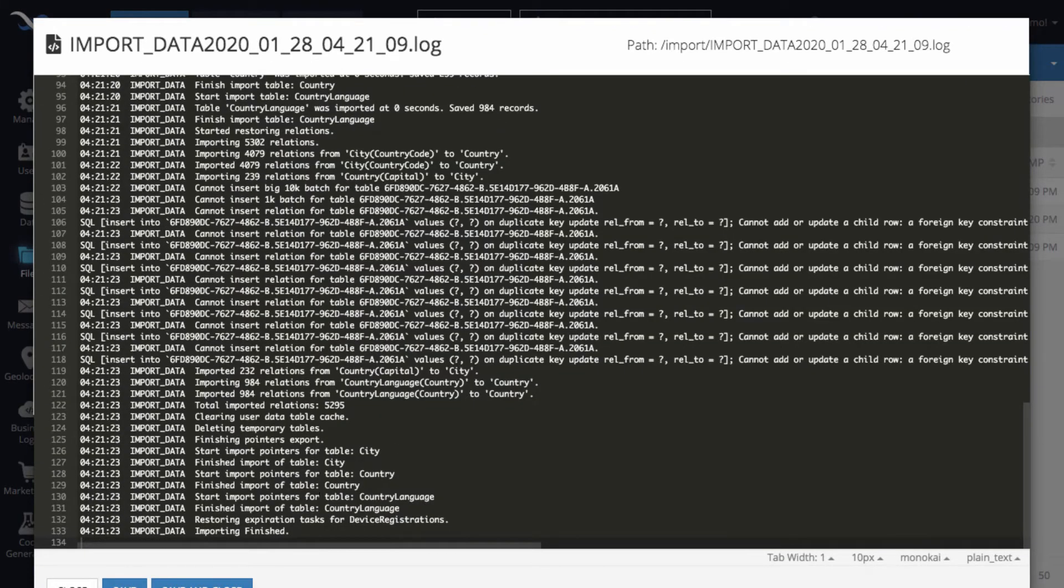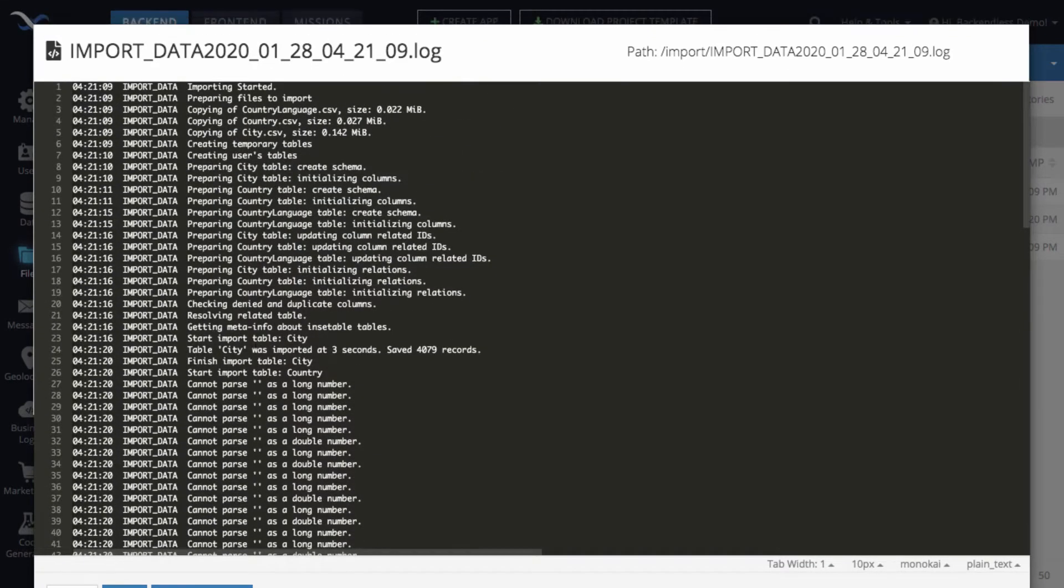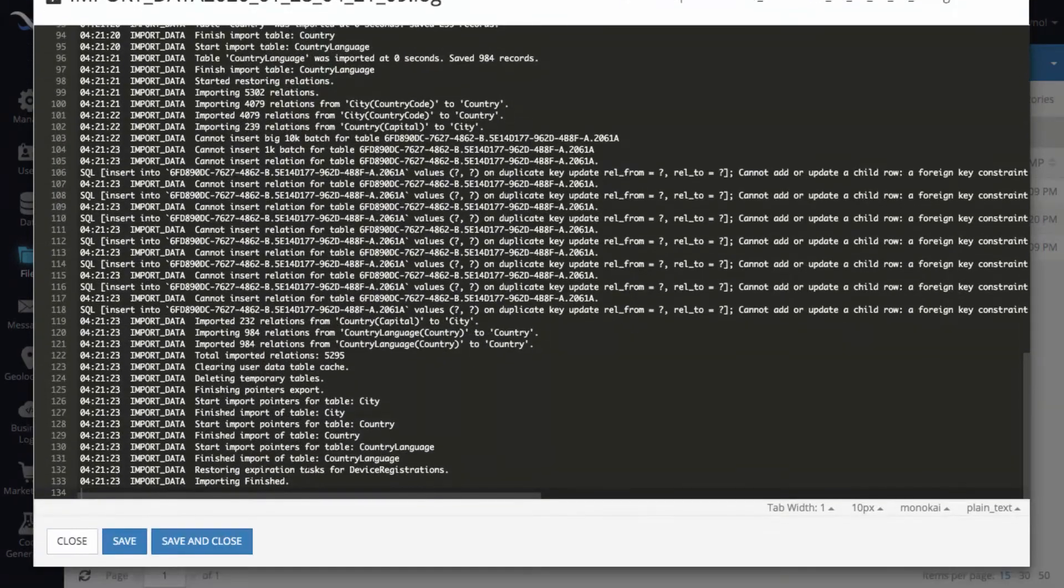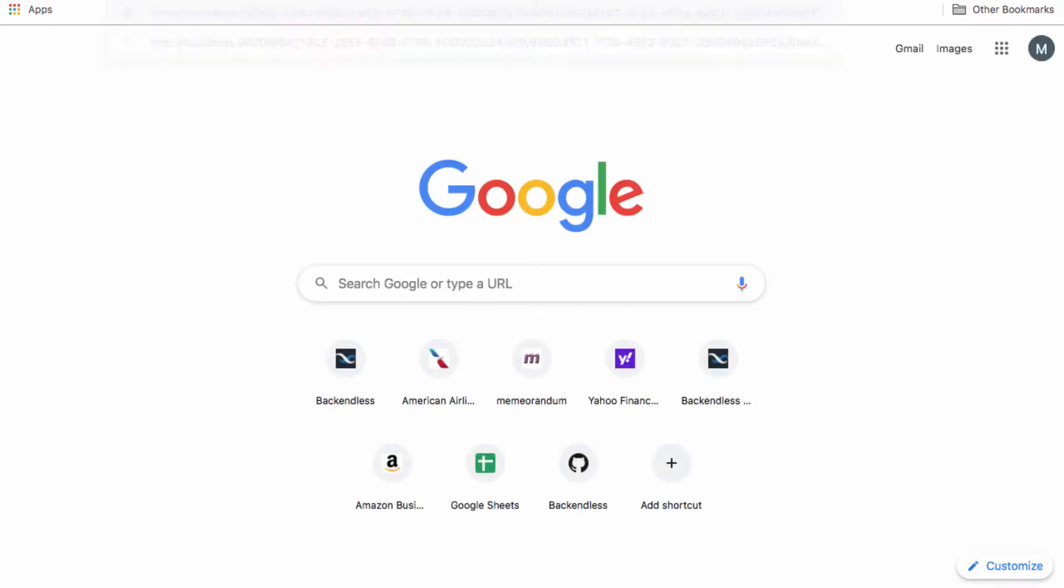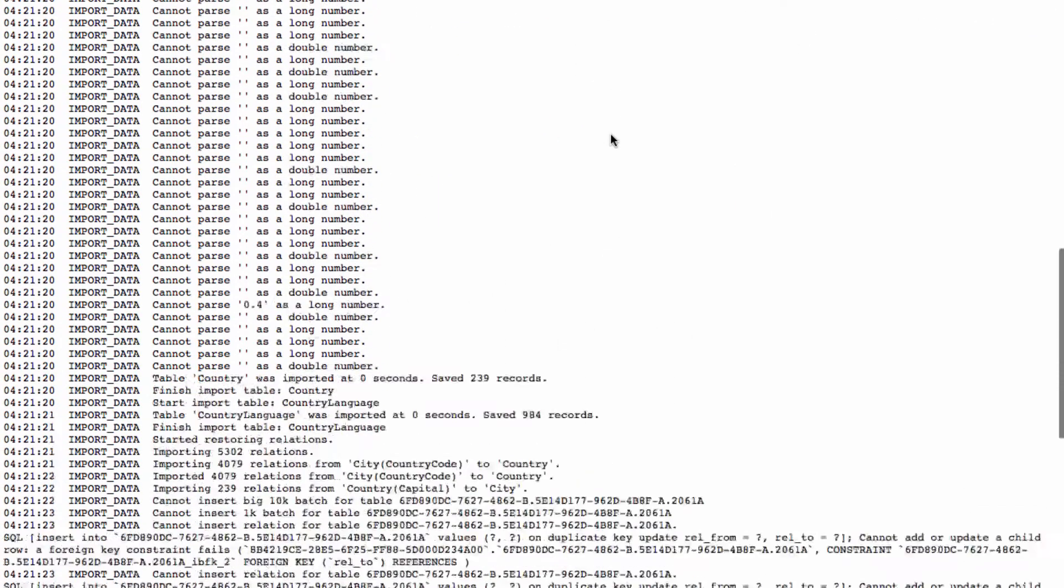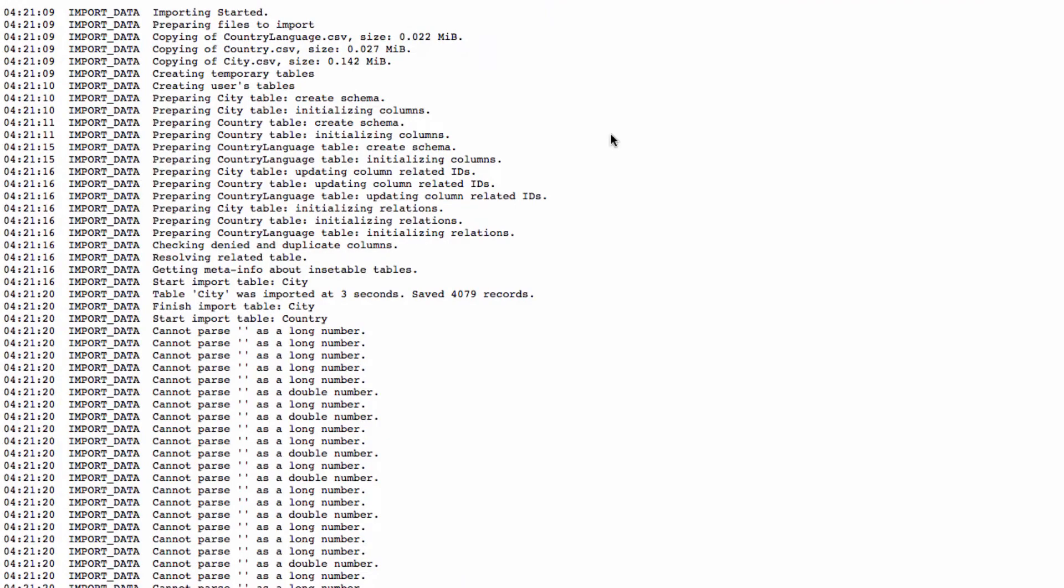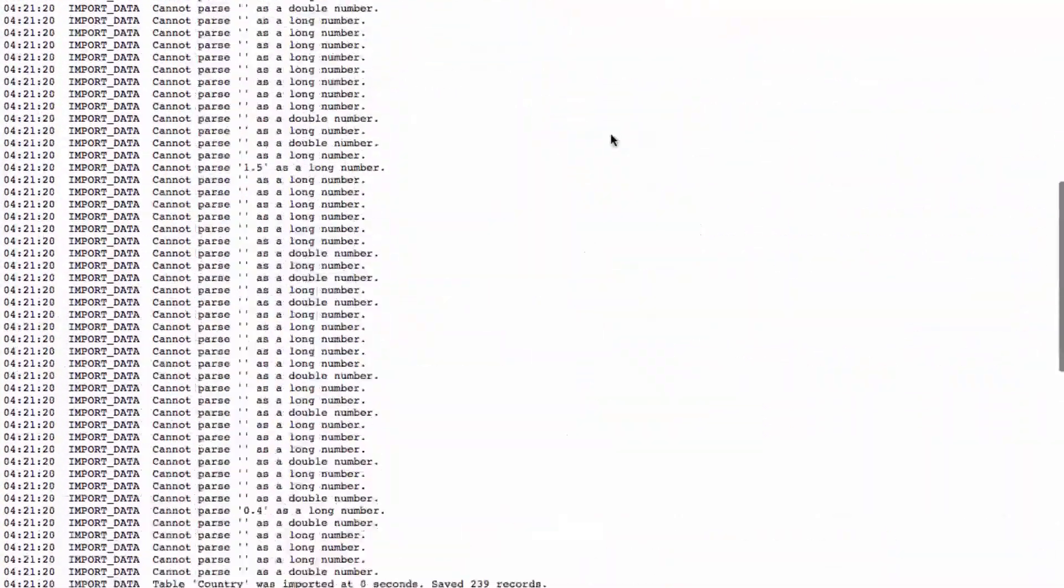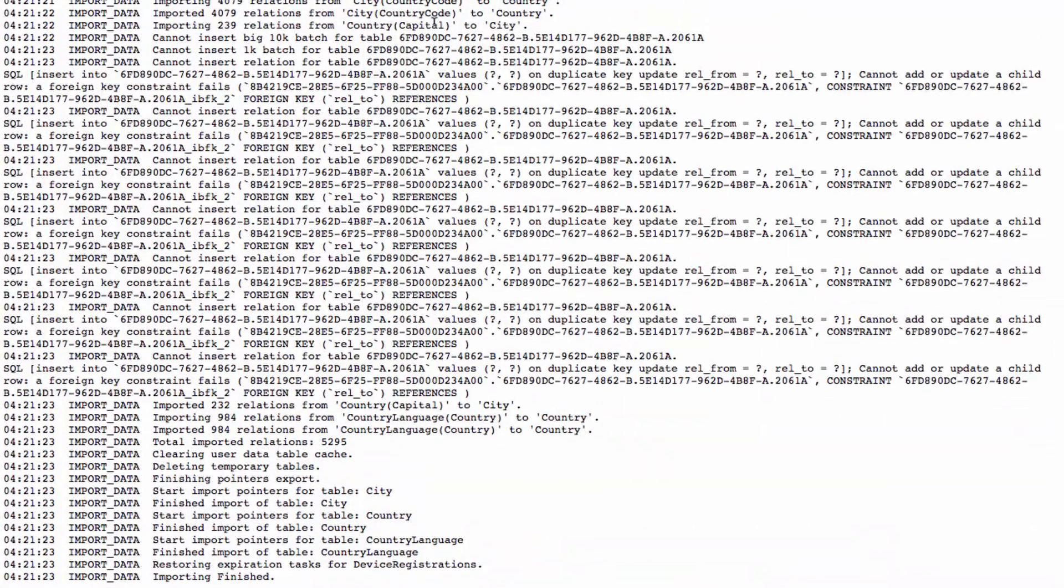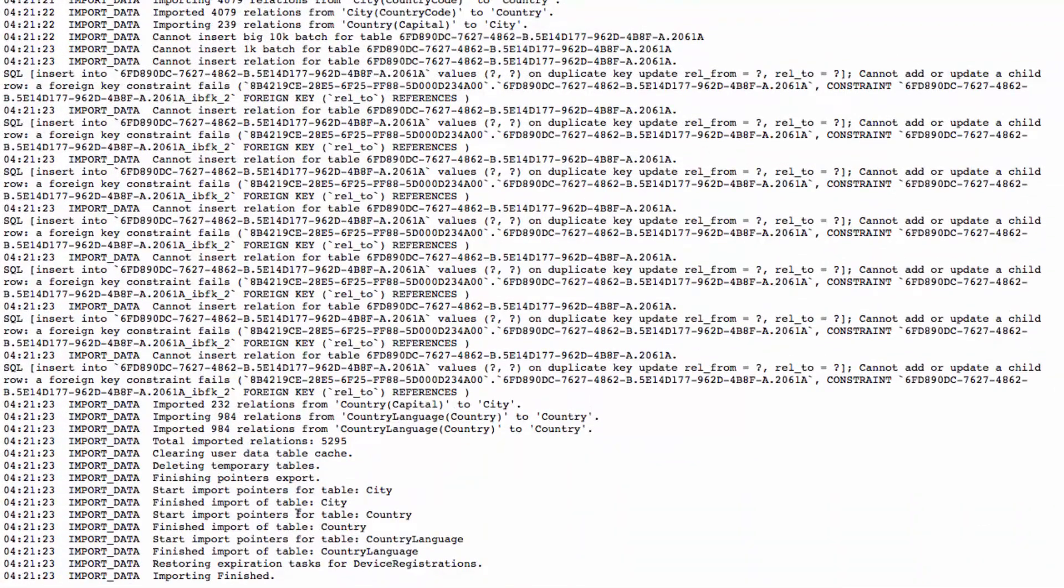Well actually, import has already finished. But what I was going to show you is as import is happening, what you can do is grab the public link for that file, just copy this link right here, and then open that link in the browser. And then as import is happening, you can just continue refreshing this page just so the page is updated and you can see exactly the progress of the import.